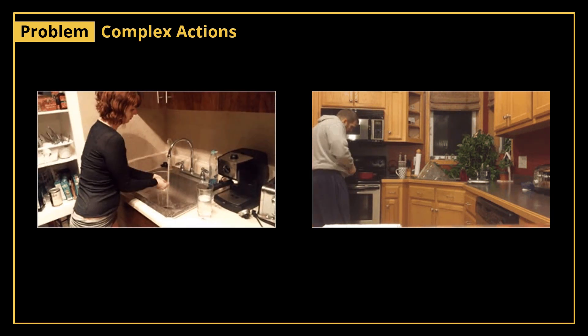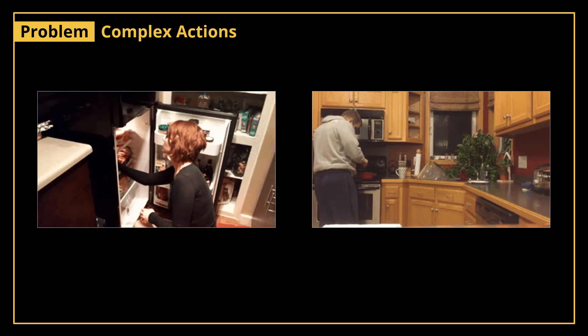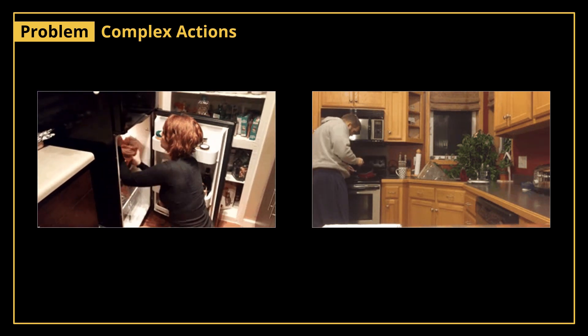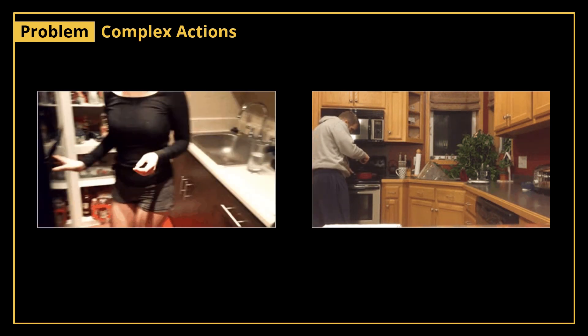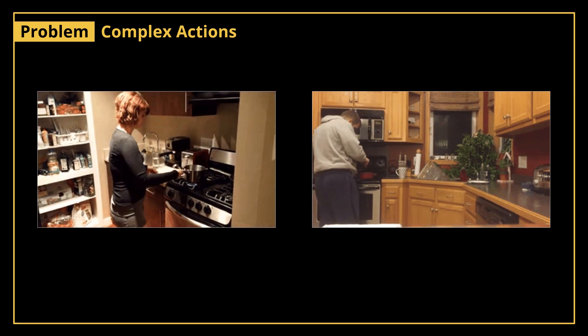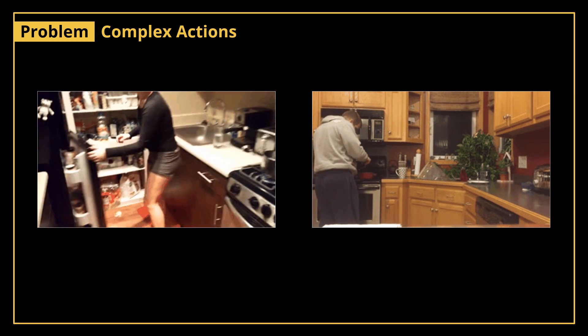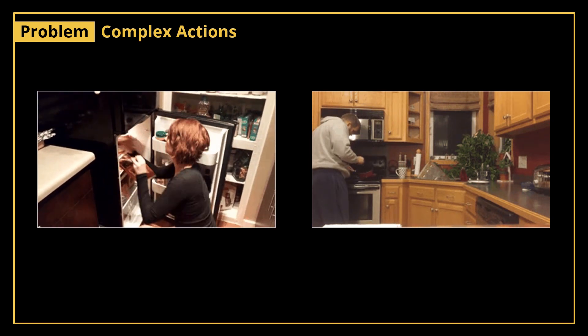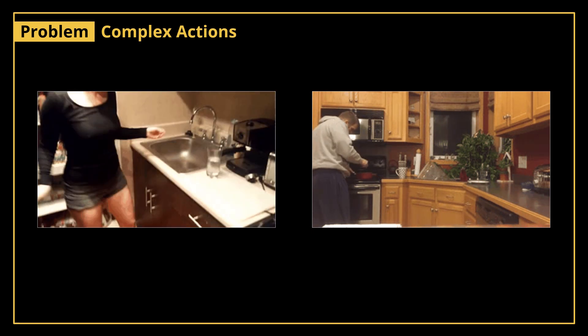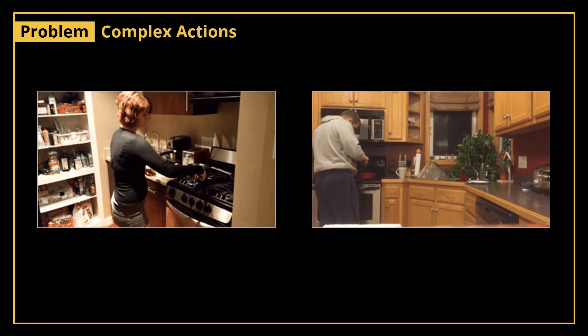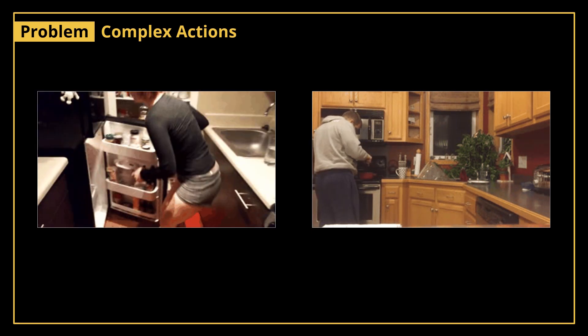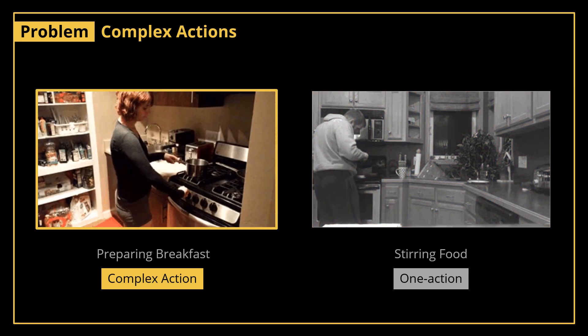While the one on the left is complex, the person is preparing lunch - starting by grabbing something from the fridge, then cooking it on the stove, putting it back to the fridge, and finally doing the washing up. We call the action on the right a one action and the one on the left a complex action, and this is what we address today.